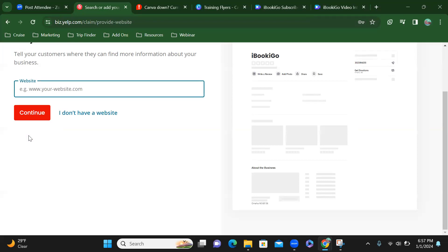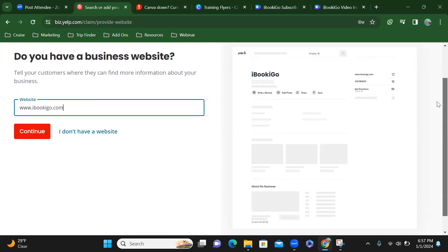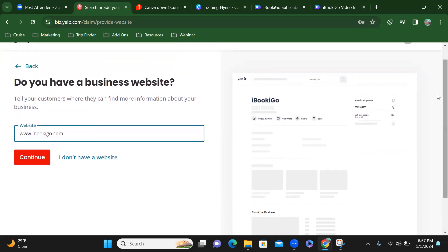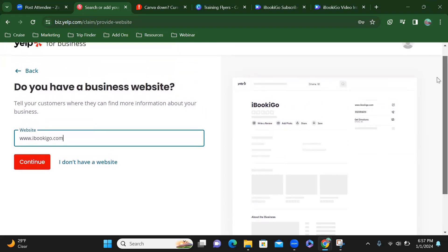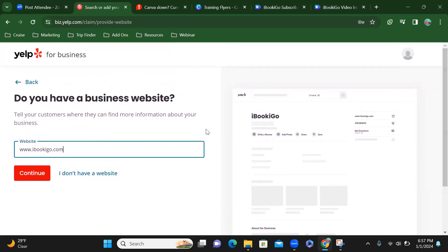I'm going to then enter my website. Let's go up to the top so we can make sure we have the full page.